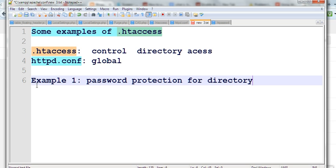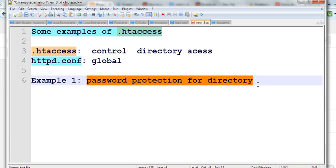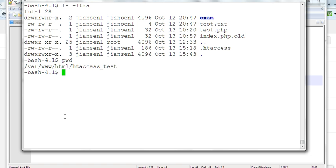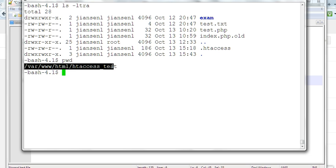Now I give example one: password protection for directory. I have a directory. This is the .htaccess test data. I want to password protect this directory.